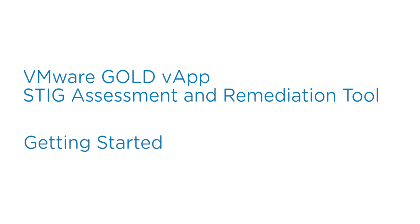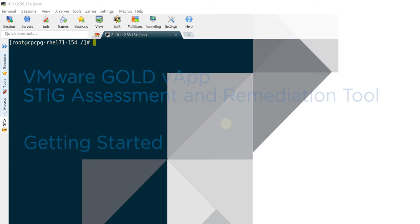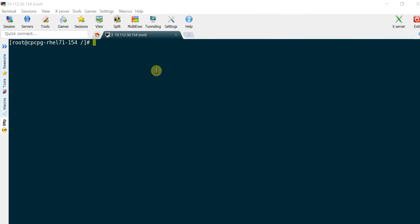Hello, welcome to the VMware Gold vApp STIG Assessment and Remediation Tool Getting Started video.